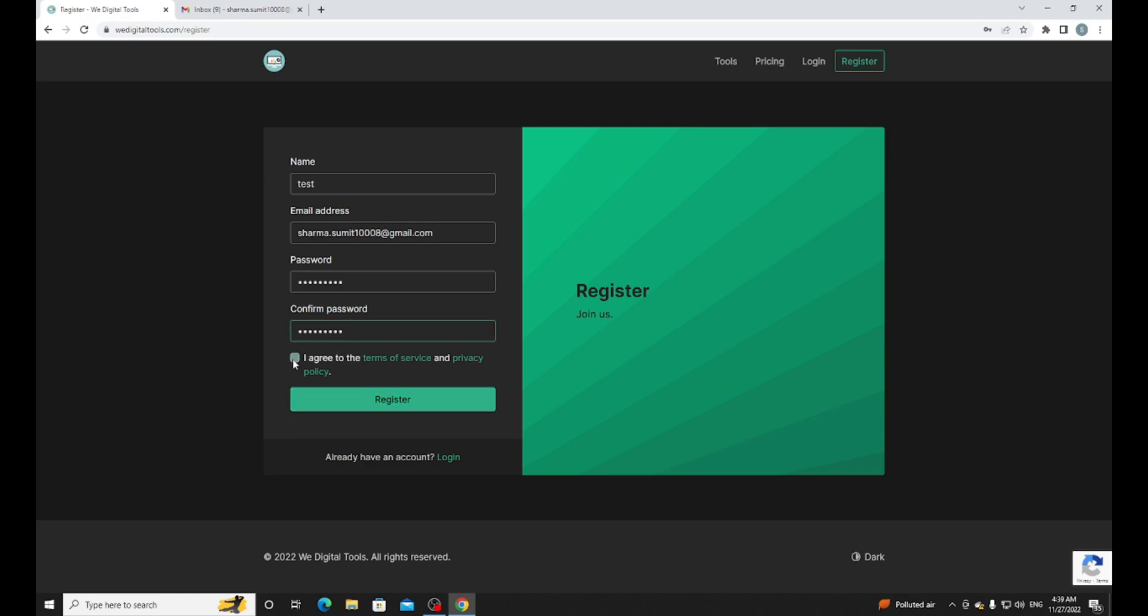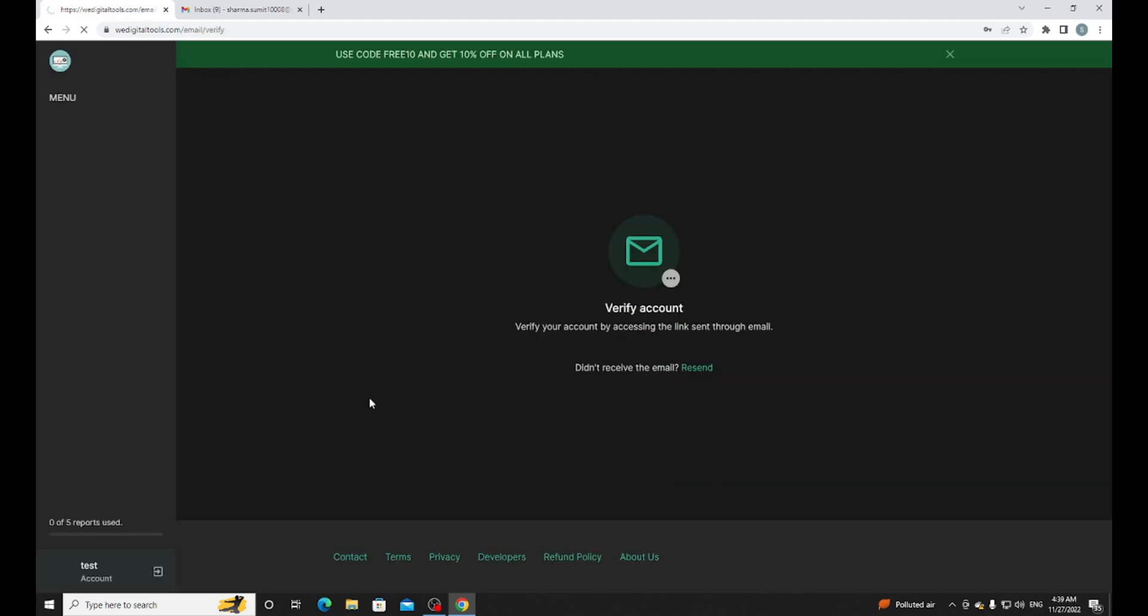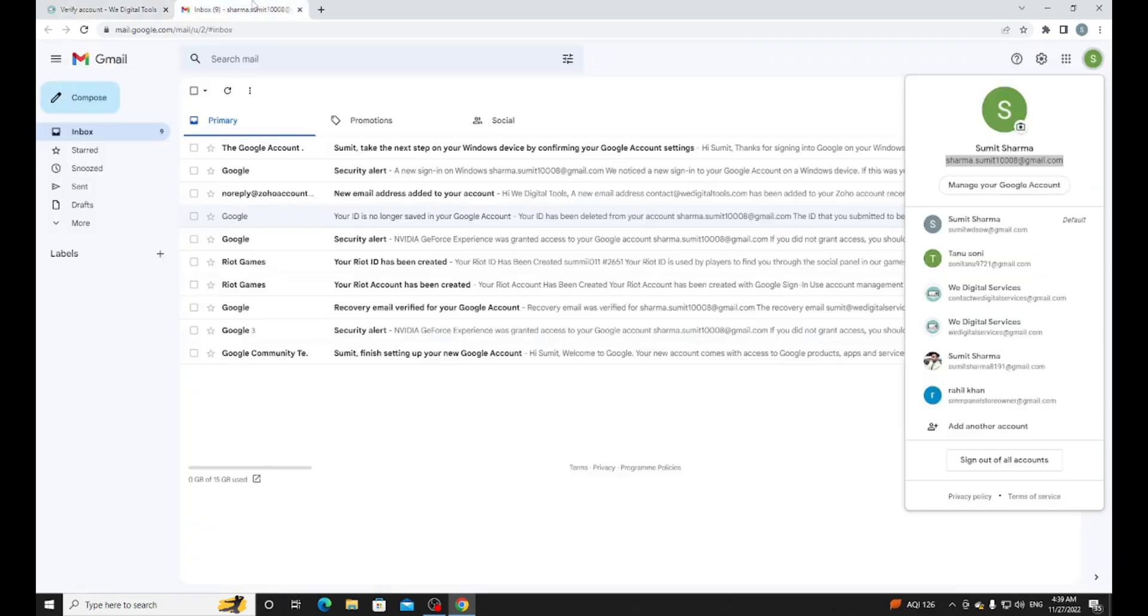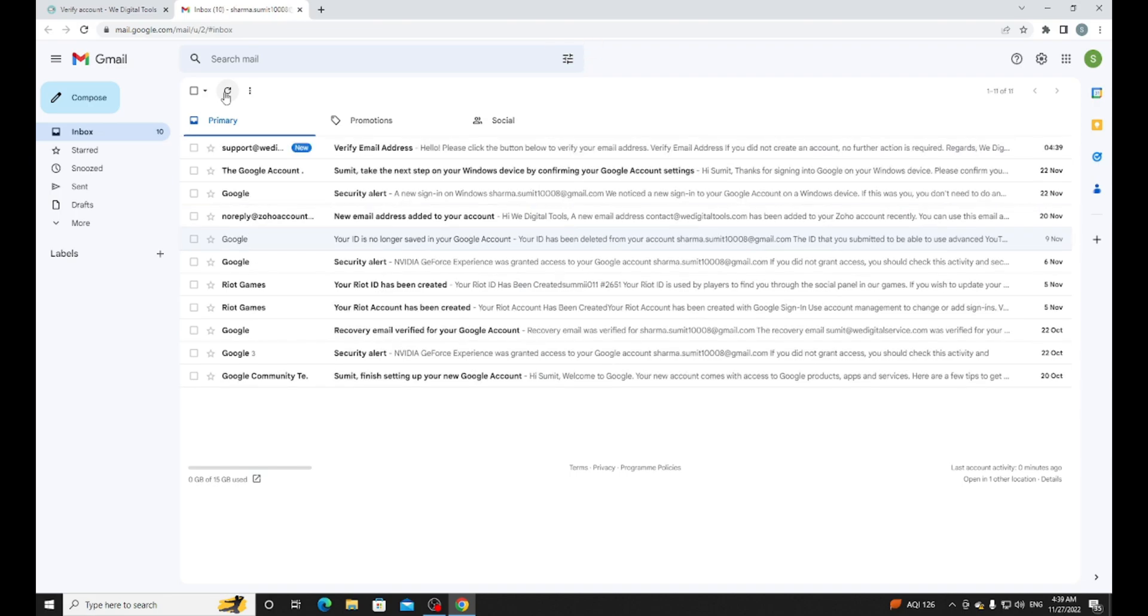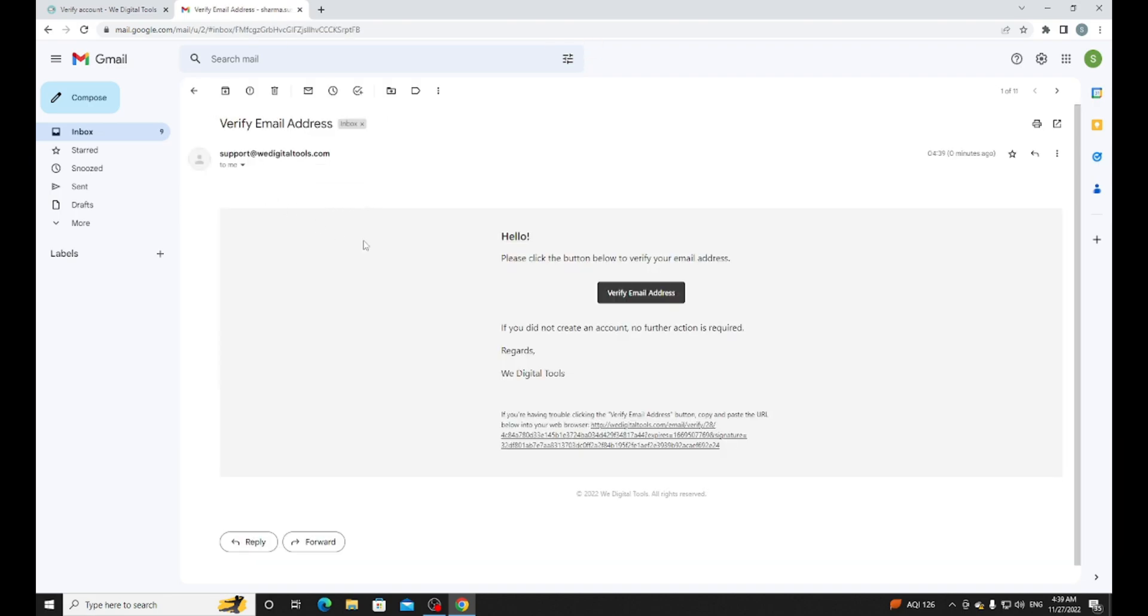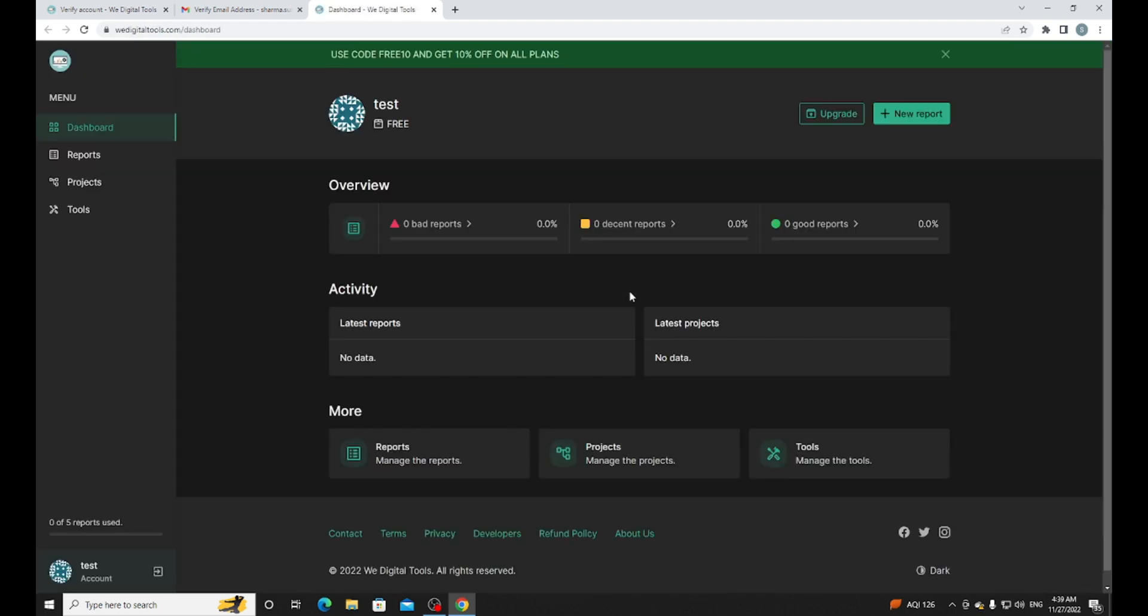I agree, register. Okay, let me verify my account. I don't receive an email yet. Yeah, here's the email. Hello, please check. Just click on verify email address. Yeah, my account is ready.